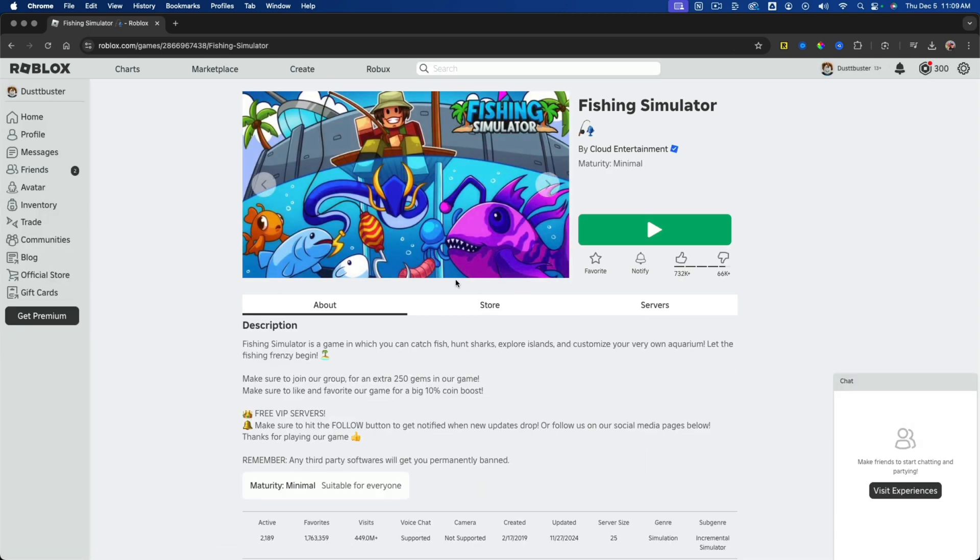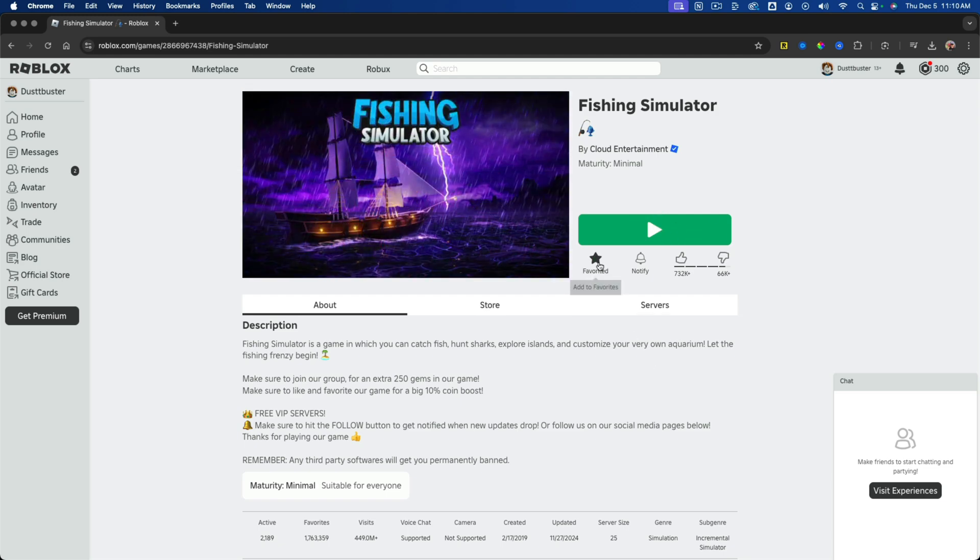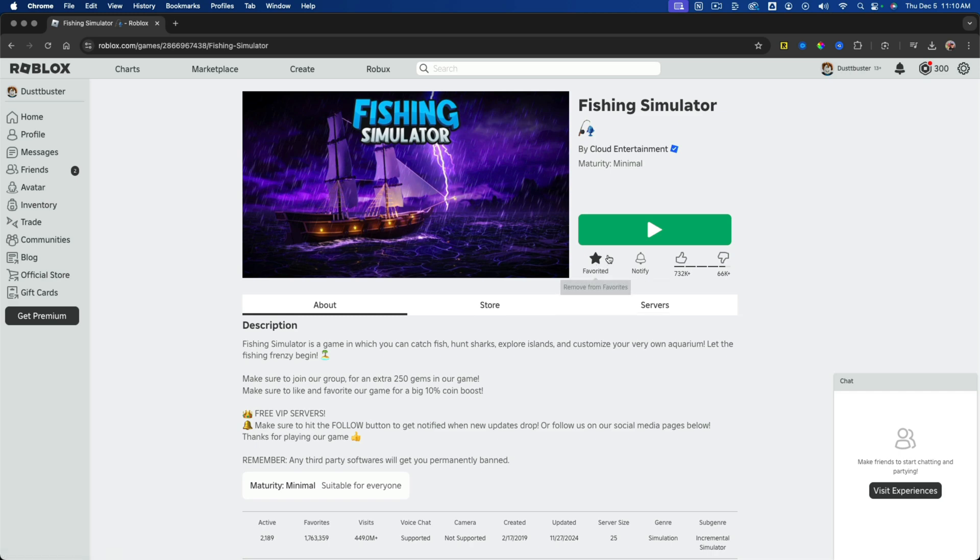What you're going to see when you're on this page on desktop is right under where you can play or have the green play icon to get into the experience, you just click the add to favorites button. It'll be a star icon.